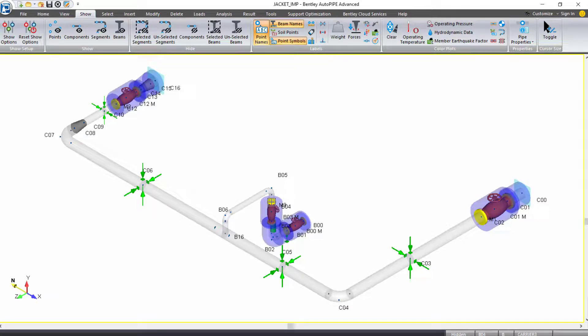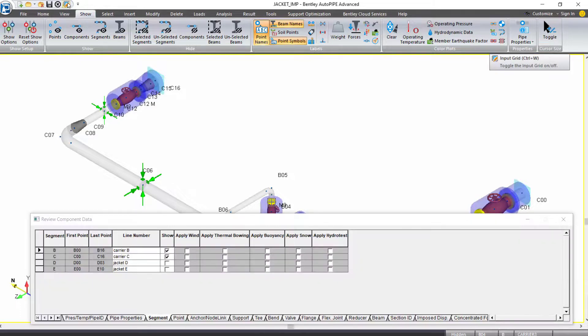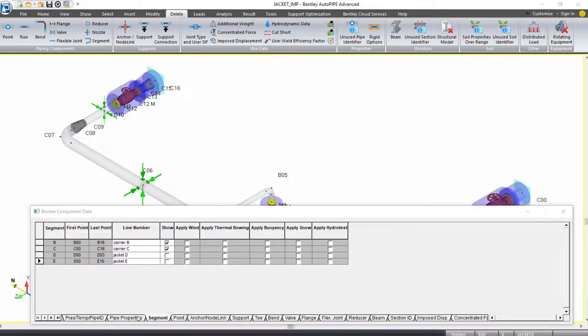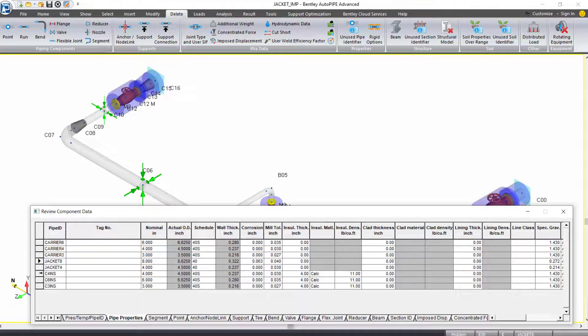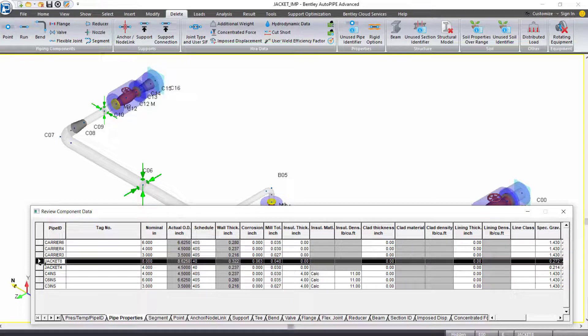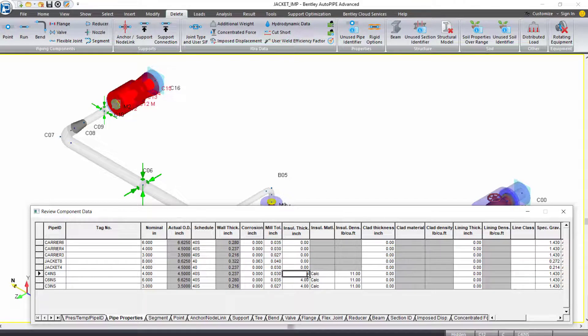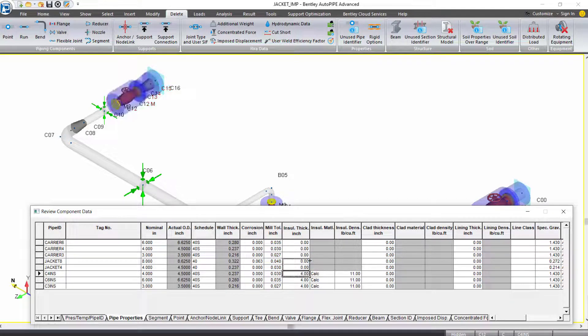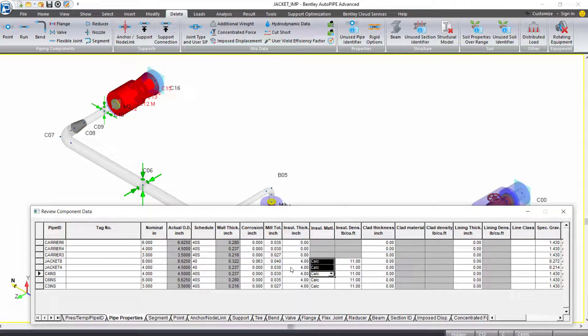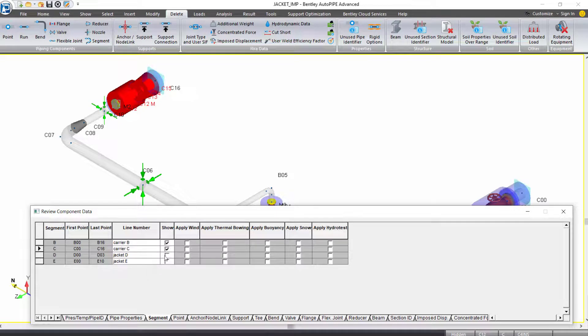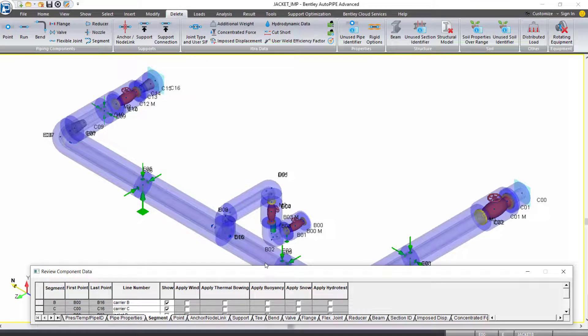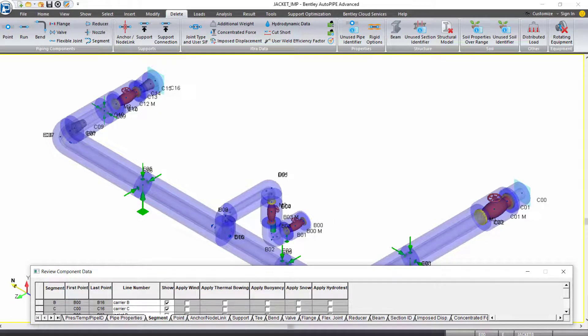We also want to apply the insulation to our jacket piping. Let's open up our input grid. The easiest way to do this is all the jacket piping is assigned a specific pipe ID. If we open the pipe properties tab, we can see the three new pipe IDs for our carrier piping now has insulation applied. We want to apply the same insulation to our two jacket pipe IDs. You can either type them in or drag the information up, just as you would in Excel, to apply four inches of insulation with the calcium silicate material applied for our jacket piping. When you do that, if we come back to our segment tab and we now check show for all of our segments.